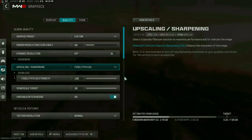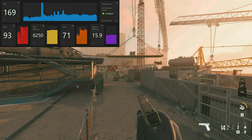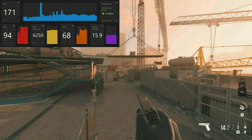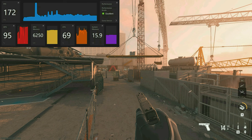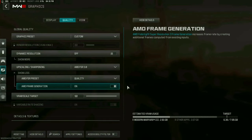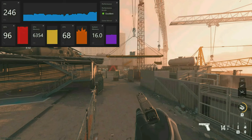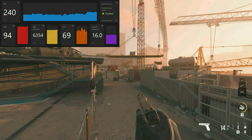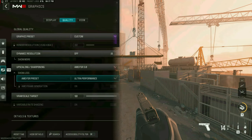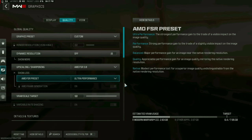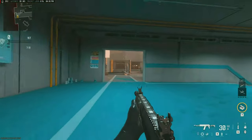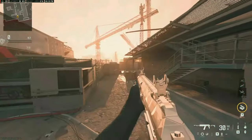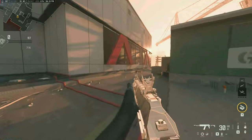First up, Call of Duty Modern Warfare 3. Without FSR 3.0 I got around 170 FPS while standing still, using Fidelity CAS as the previous go-to. With FSR 3.0 set to the quality preset, I got an average of around 245 FPS. Using the ultra performance preset gave a whopping 290 FPS on average, and the game kept most of its quality even on that preset — making it way better than FSR 2.0.